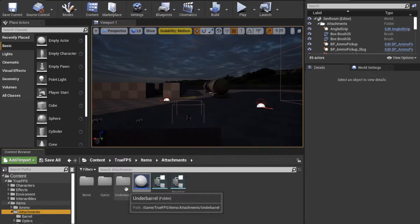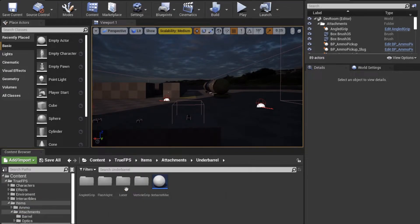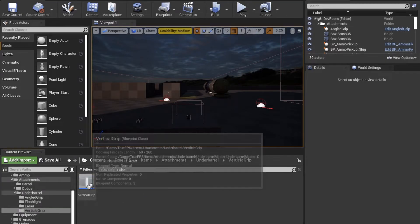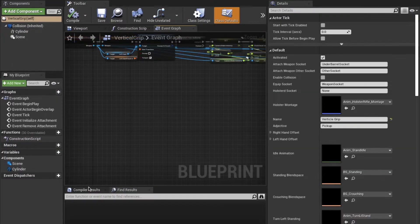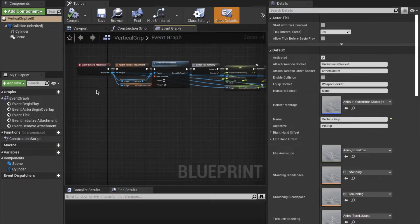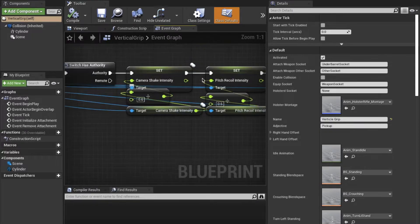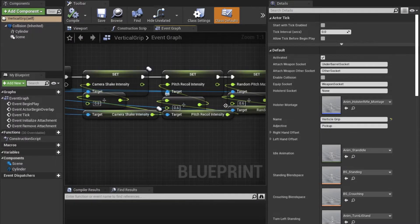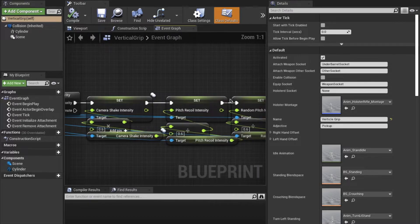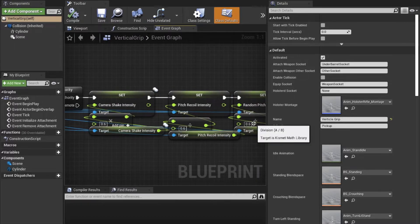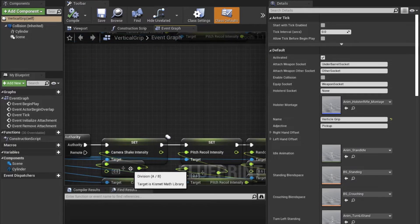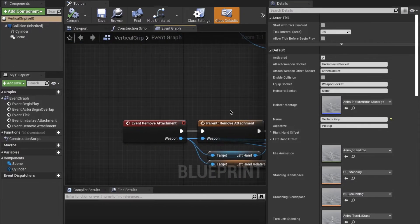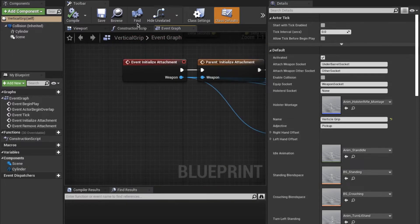If we enter under barrel and look at one of the assets, we can open a vertical grip and see how it works. As you can see, there are two events. Each of these are modified variables depending on if it's going on the weapon or off the weapon. For example, if you multiply the recoil, you divide it when it gets off. This also is what's used in the barrel attachments.